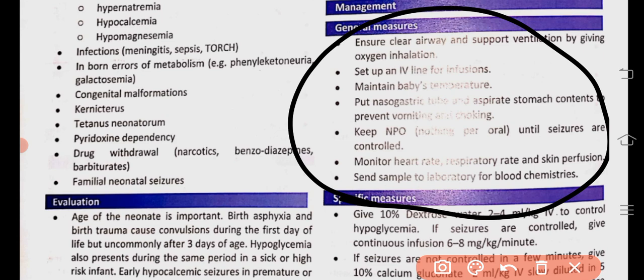If the baby is hypoxic, provide ventilation and free flow oxygen. Pass an IV line, keep the baby warm. There is risk of aspiration, so food can enter the lungs during seizures. Pass an NG tube to empty the stomach, put the baby on nothing by mouth. Send labs including glucose and electrolytes, and monitor vitals — these are the supportive/general measures for seizures.